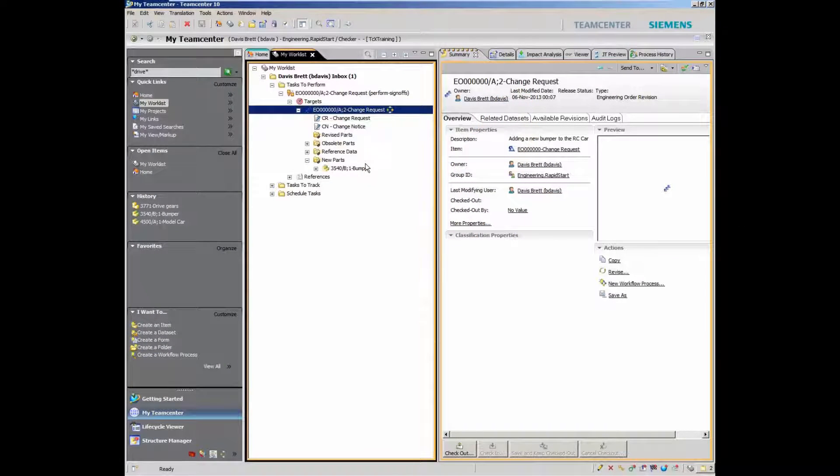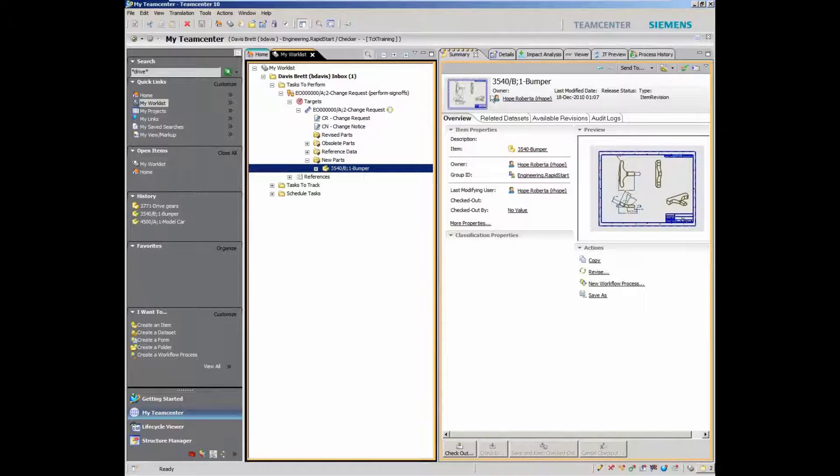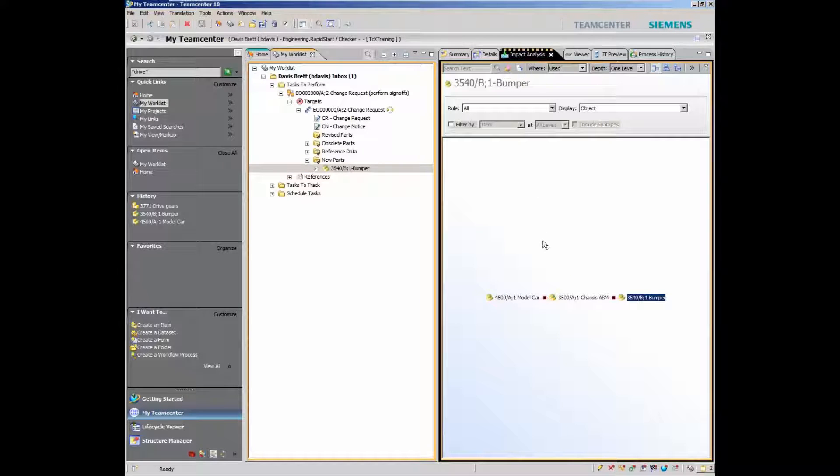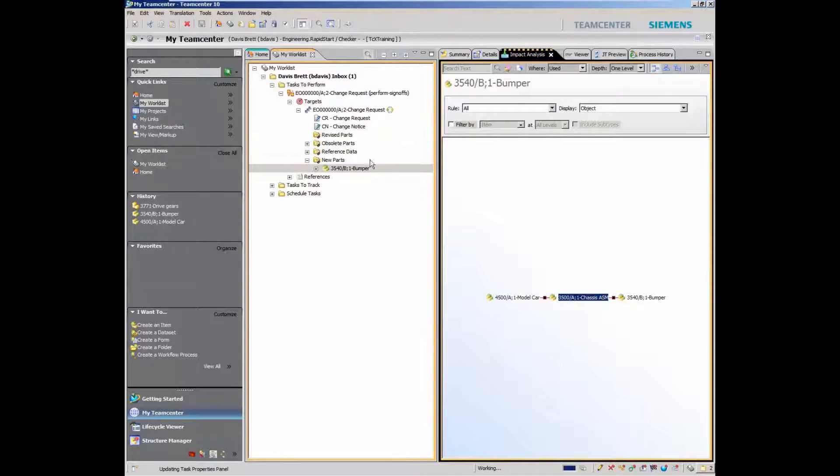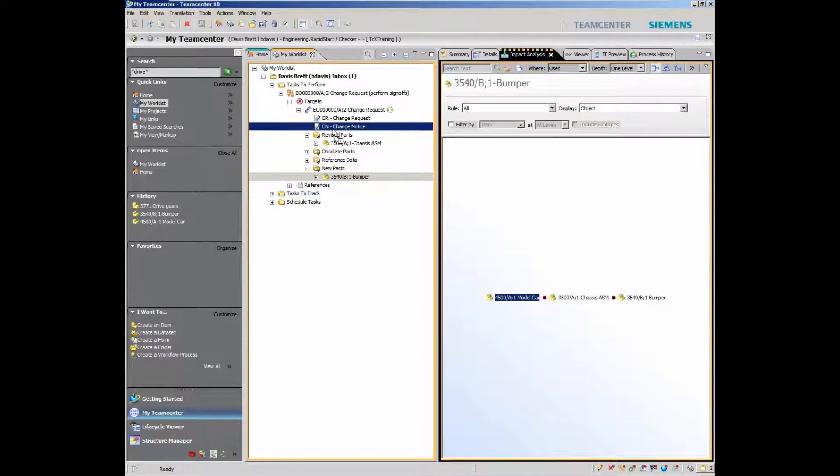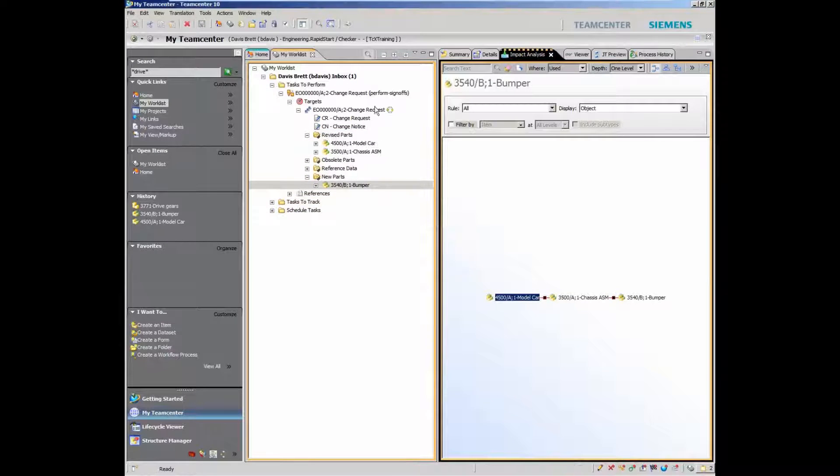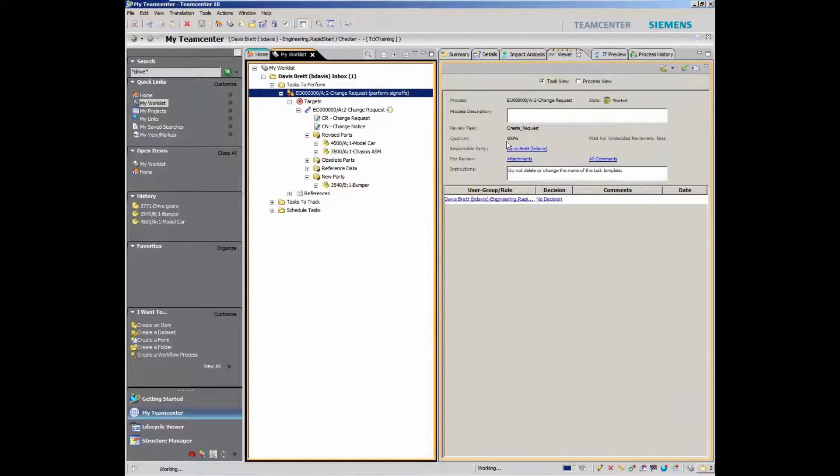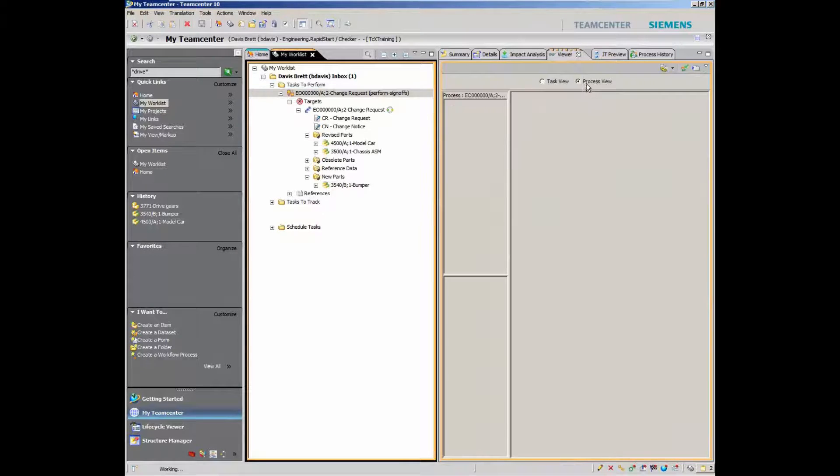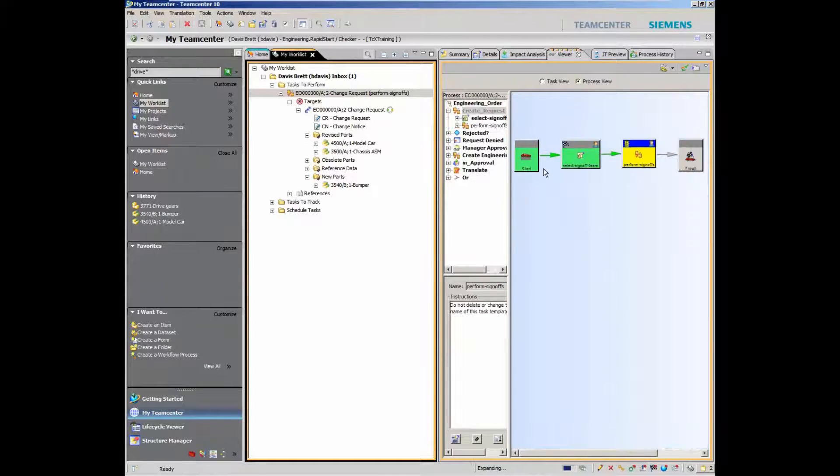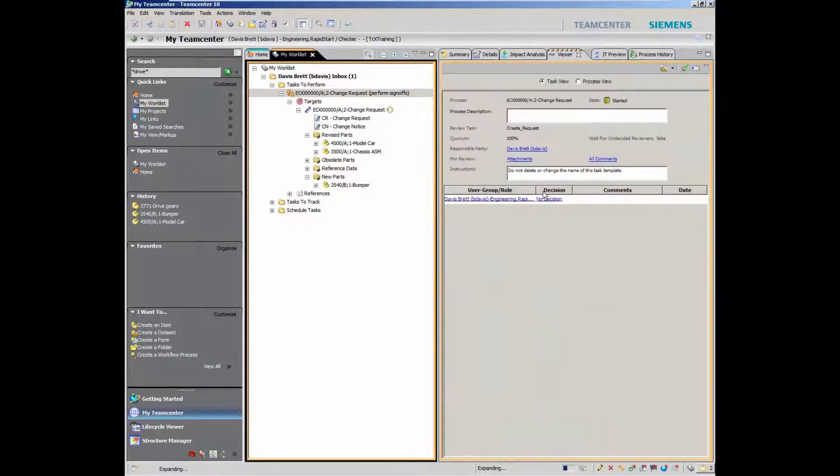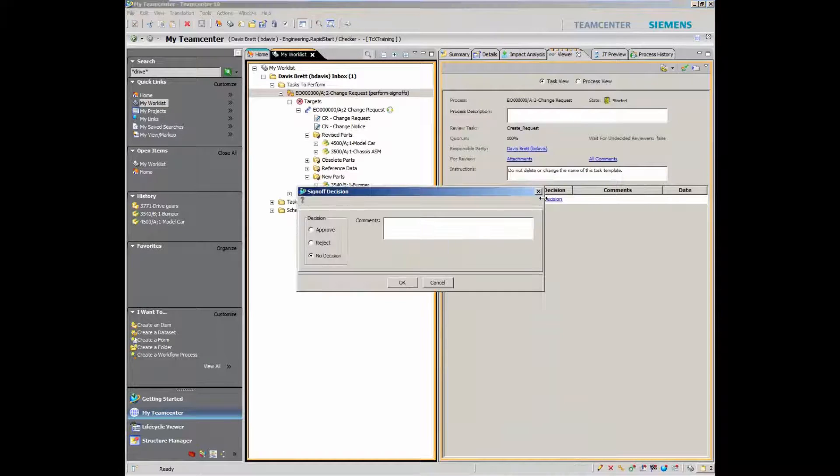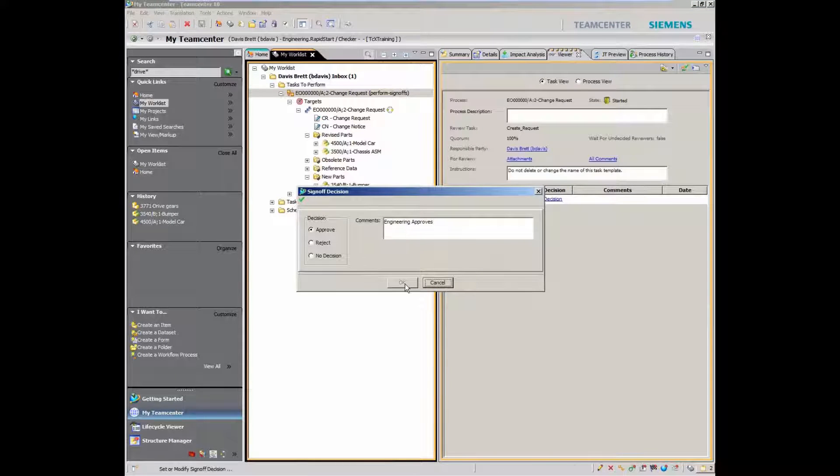For example, you can manage engineering change. Here, the user has an assignment to assess what items will be affected by the proposed change. With a couple of clicks, they have clear visibility to the impact of change. This is part of the engineering order workflow process included in RapidStart. It includes both the change request and change order components of a typical engineering change process.